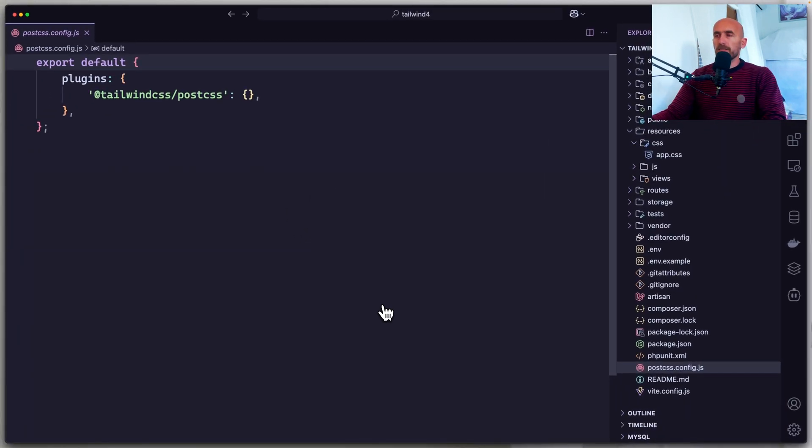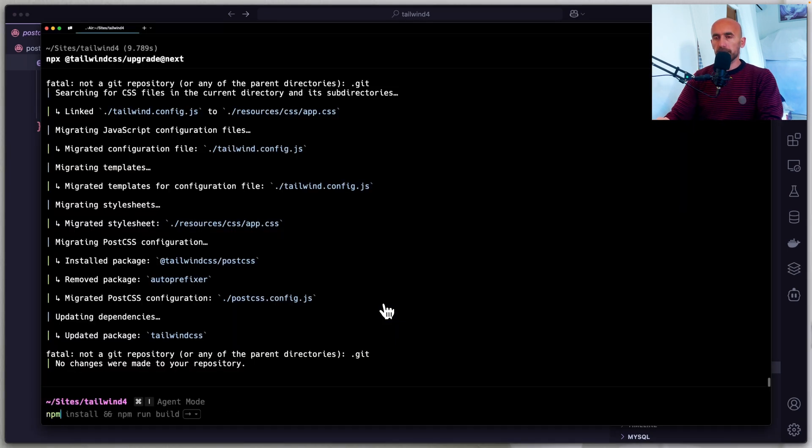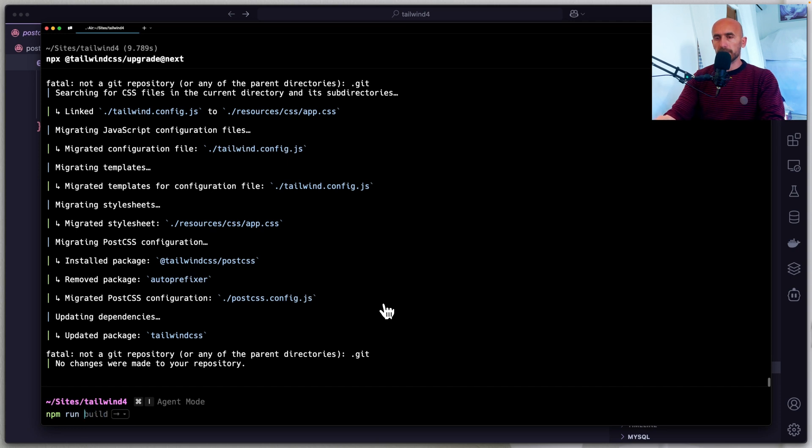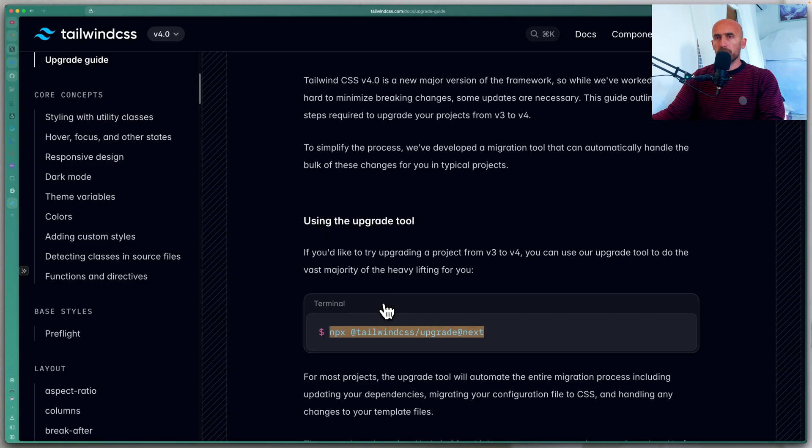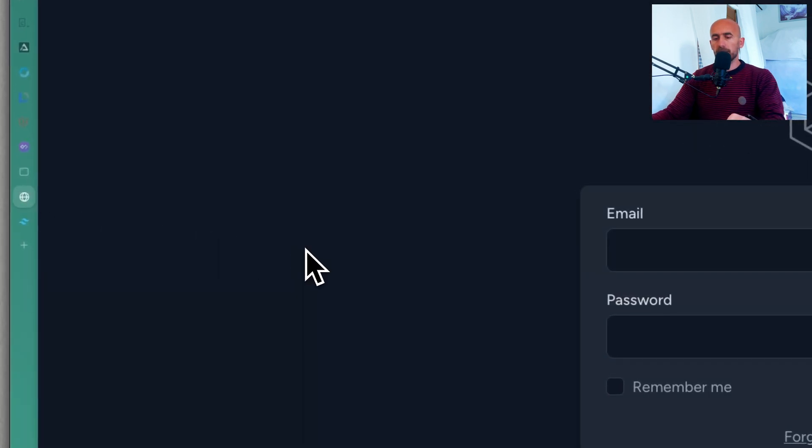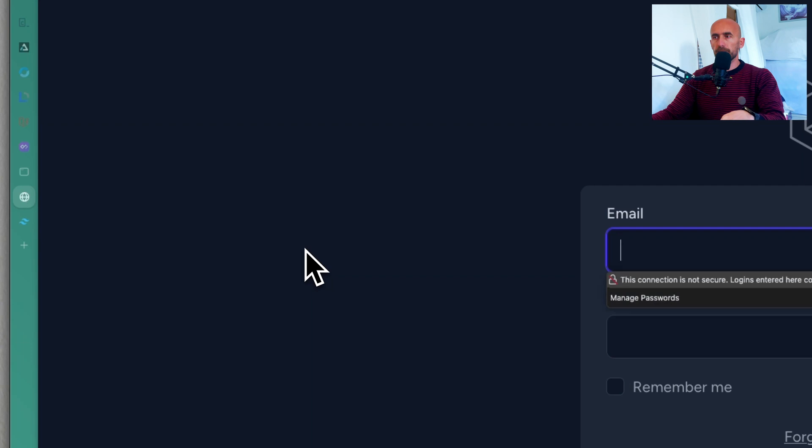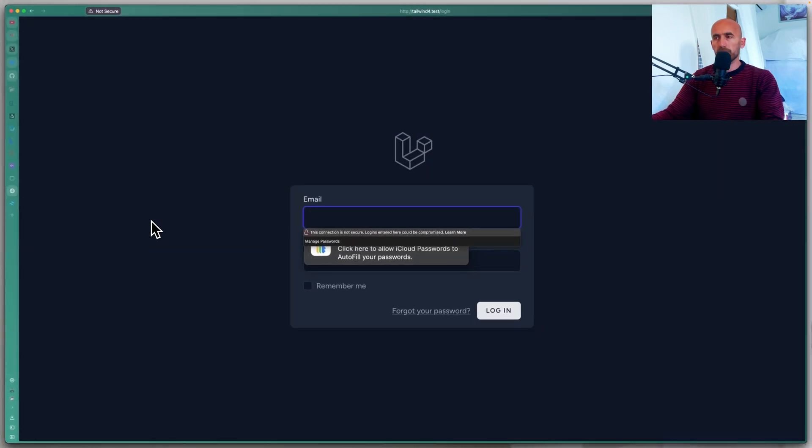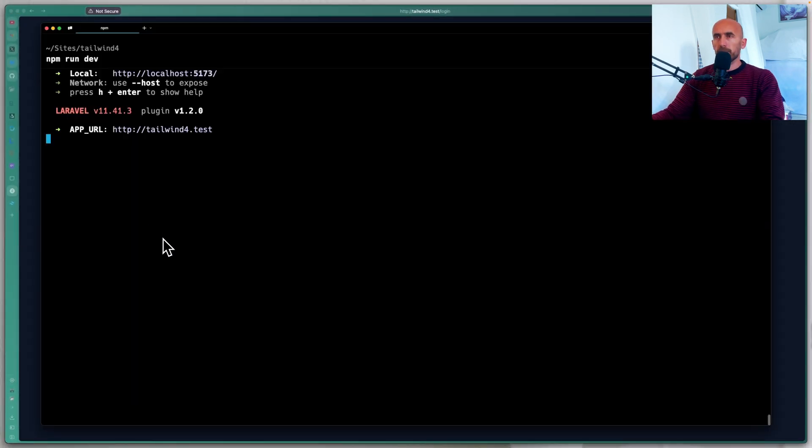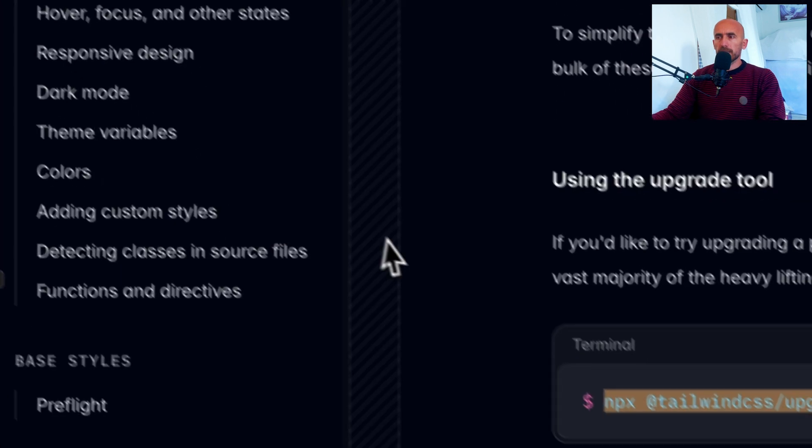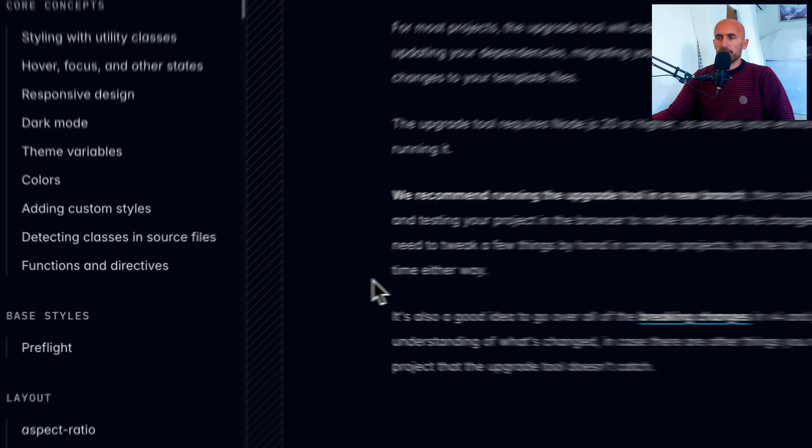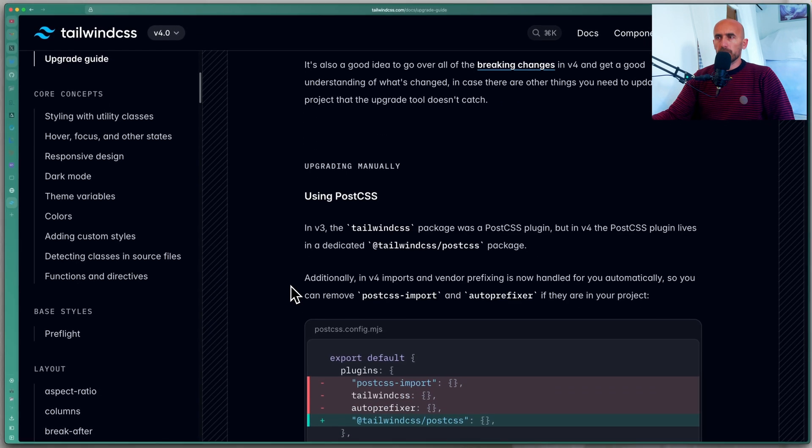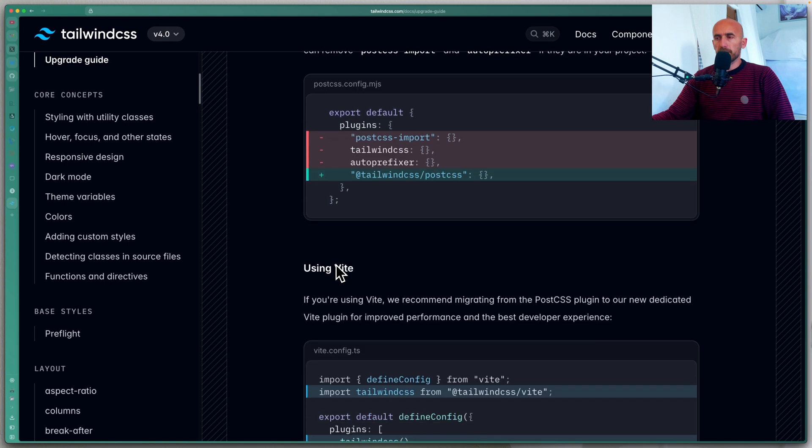But for now let's leave it and let's open the terminal and run npm run dev. And see. Let's open the browser, open the project, refresh. And everything works correctly. But as I told you, now let's remove that post CSS. Using post CSS as you can see.